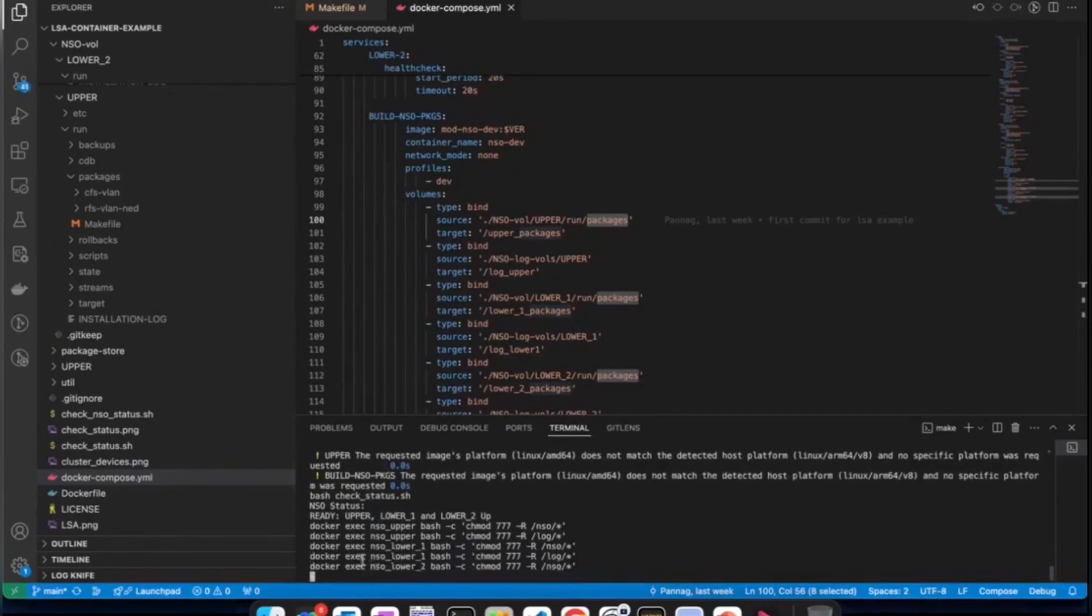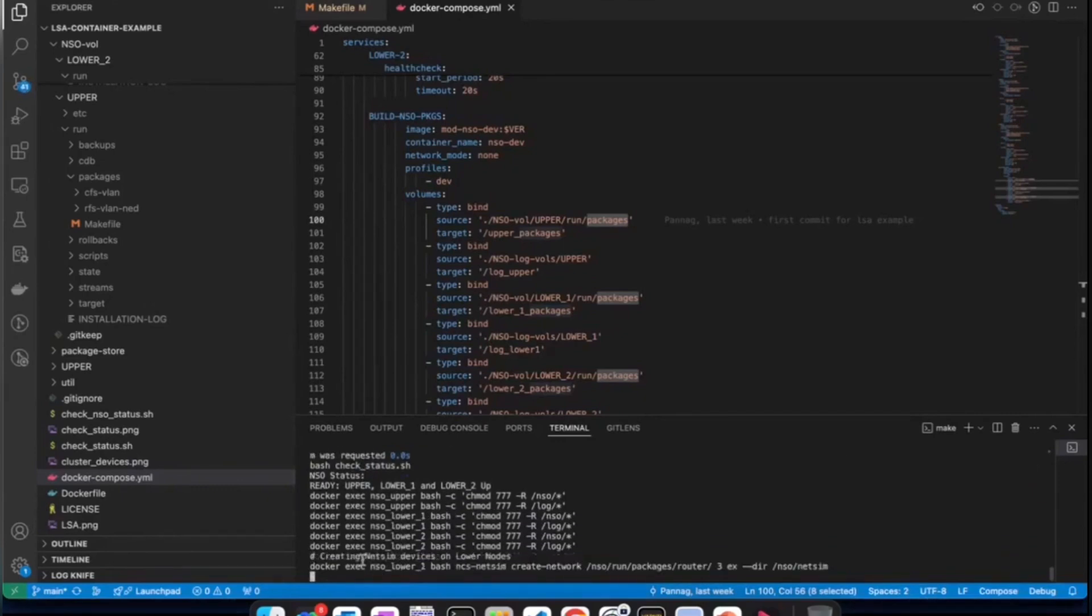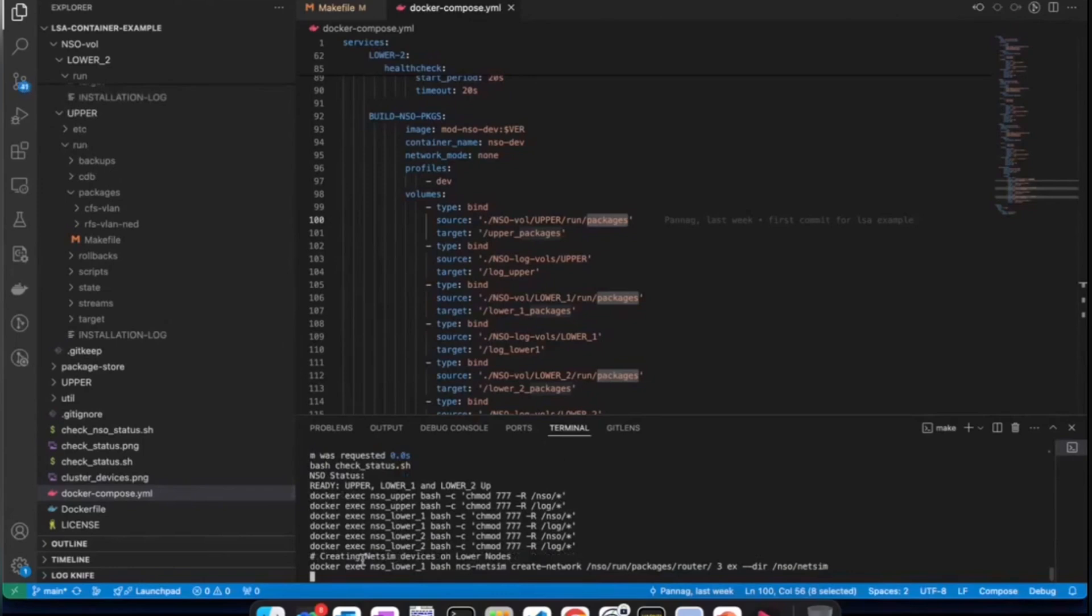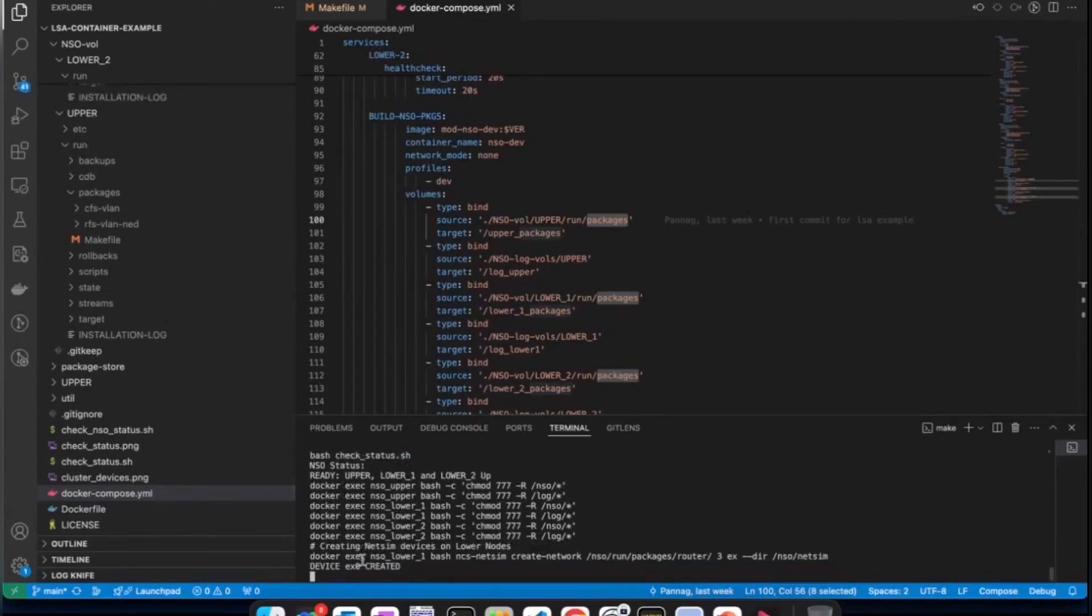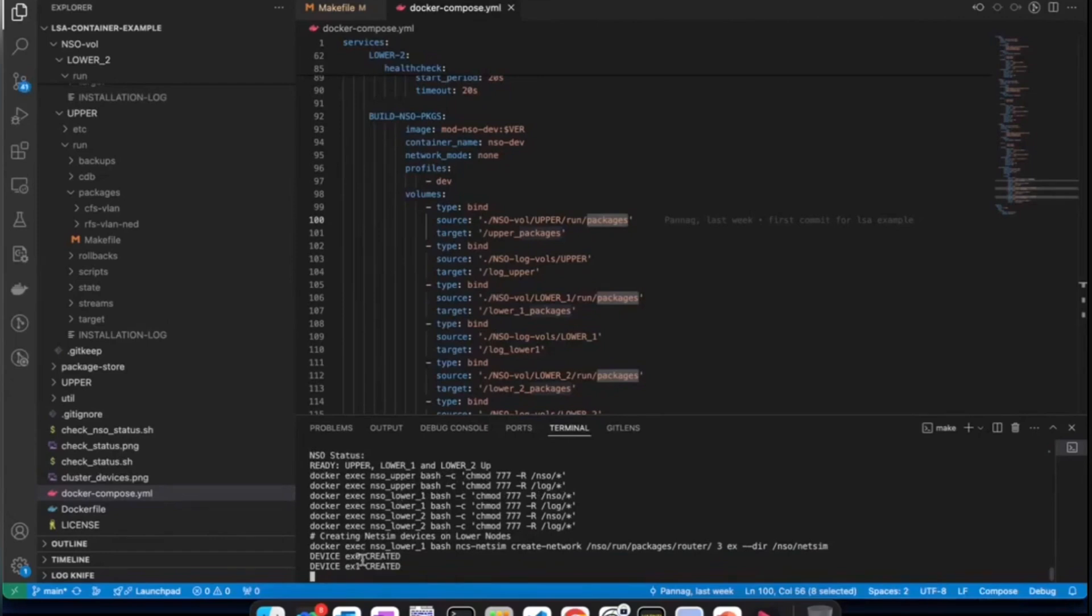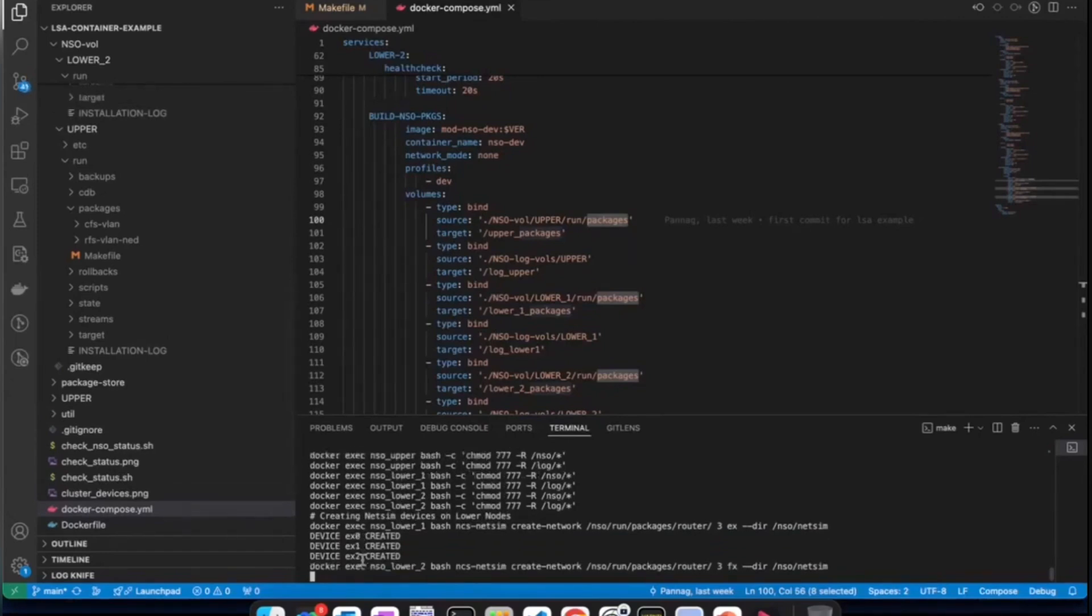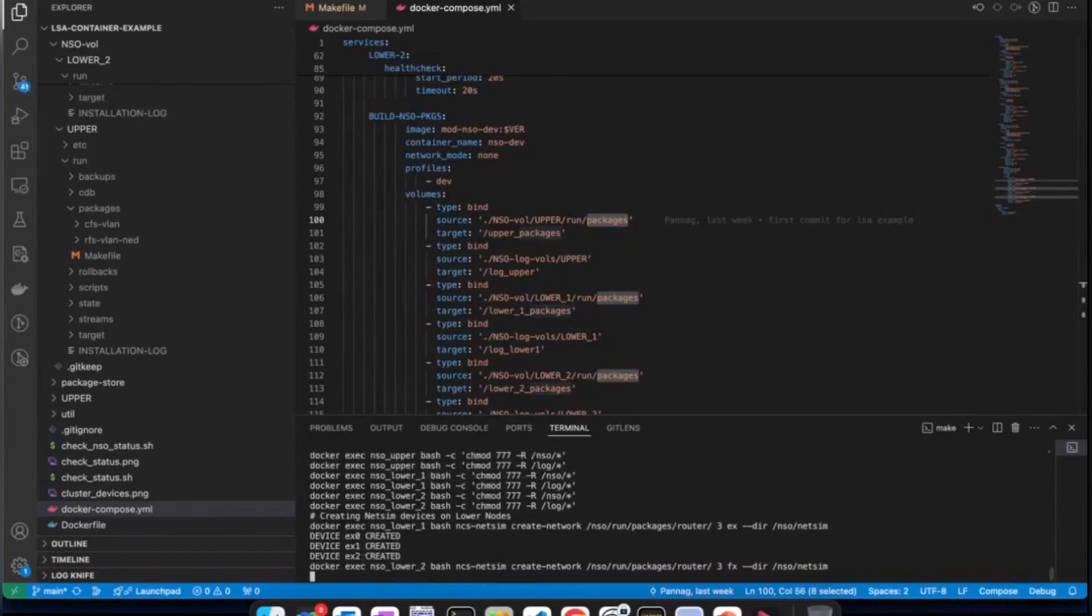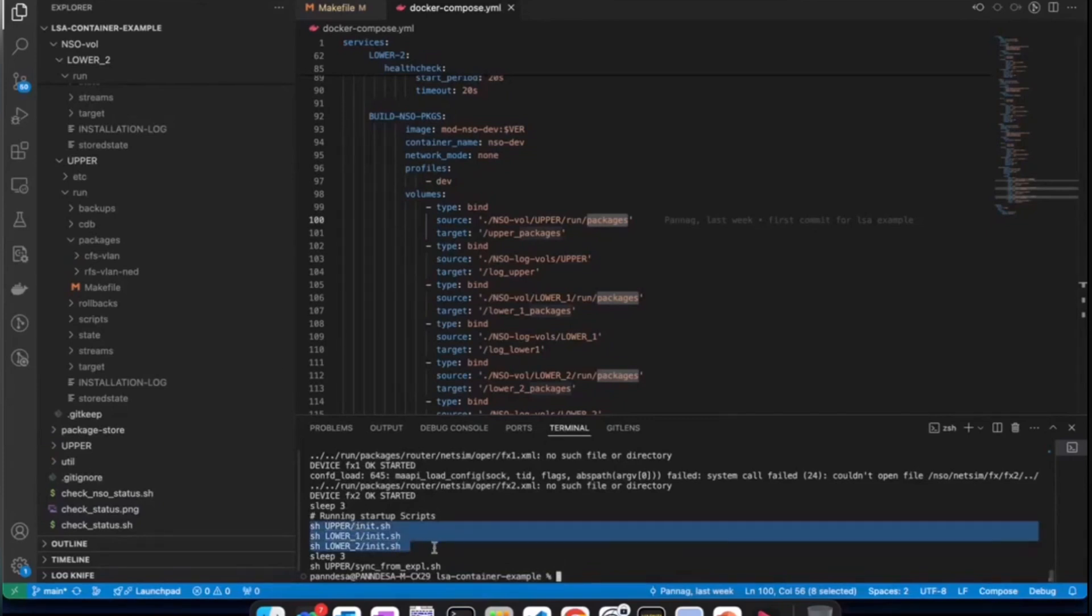We see that the status is ready and we are executing init shell commands. We are creating NetSim devices. Let's wait till this process of creation and starting up those NetSim devices will be completed. We have successfully completed make start process. So, you can see that we have executed shell scripts on each of them. At last, this is to put those configurations which we want NSO nodes to have in order to run the LSA setup.